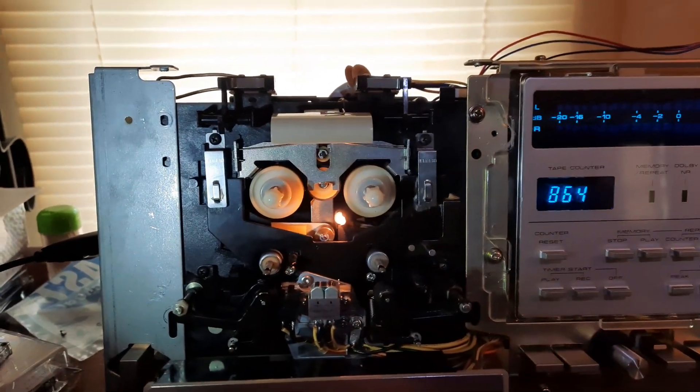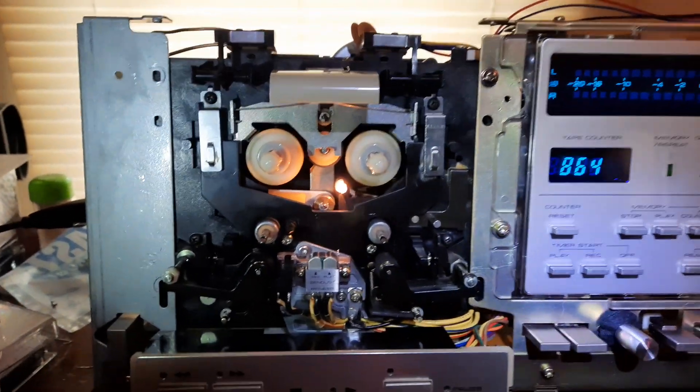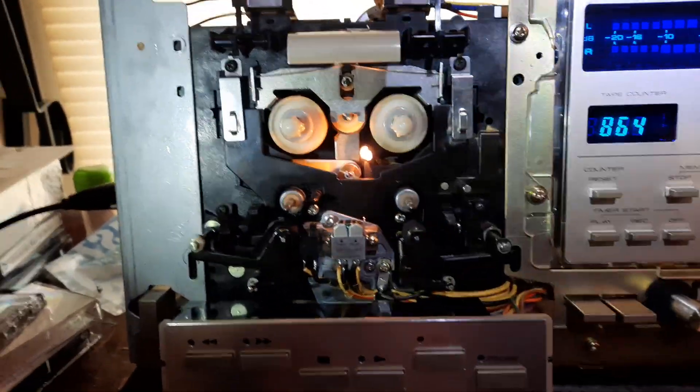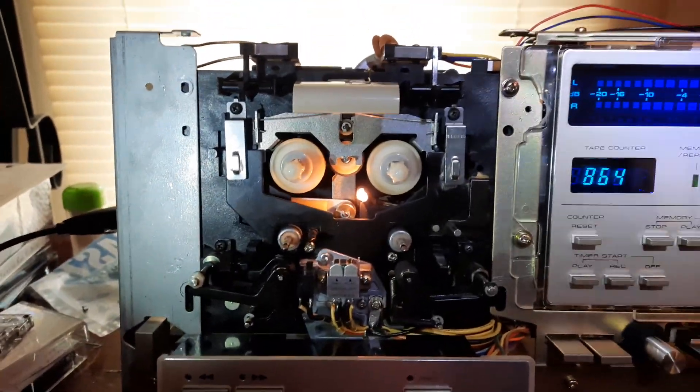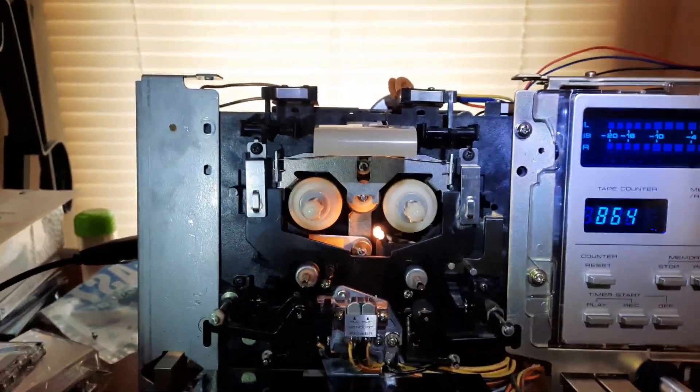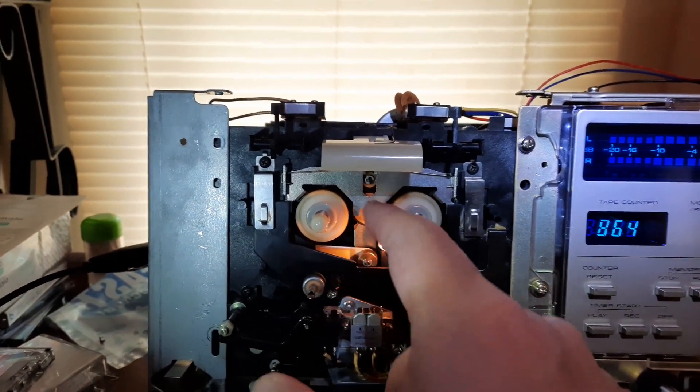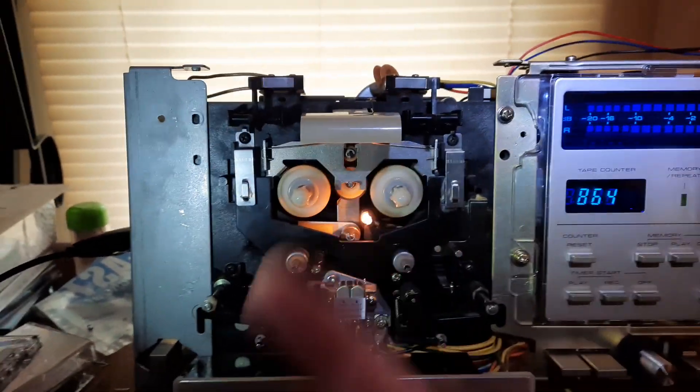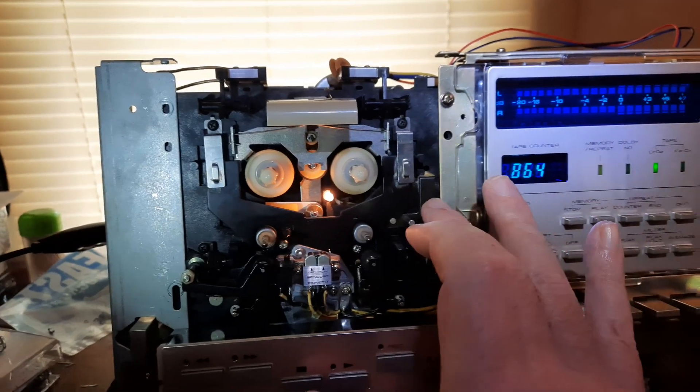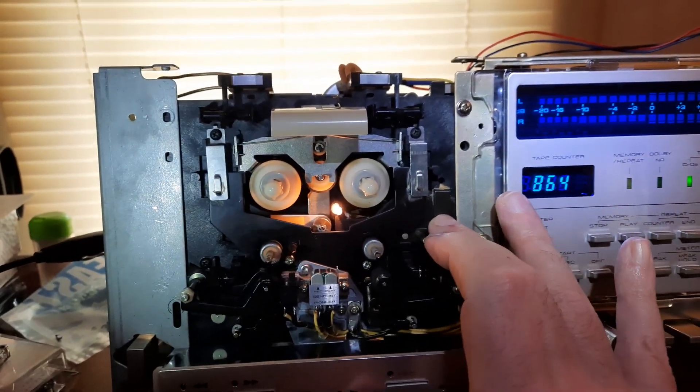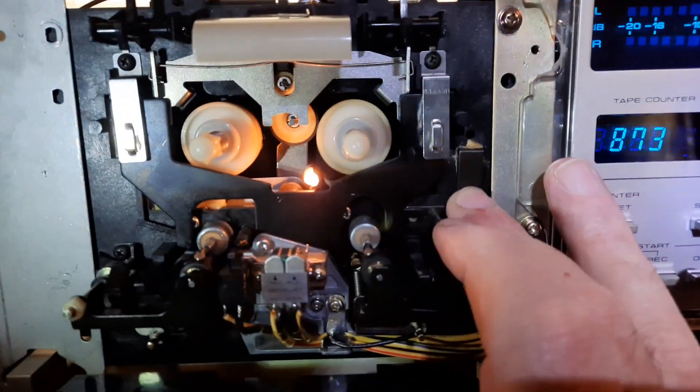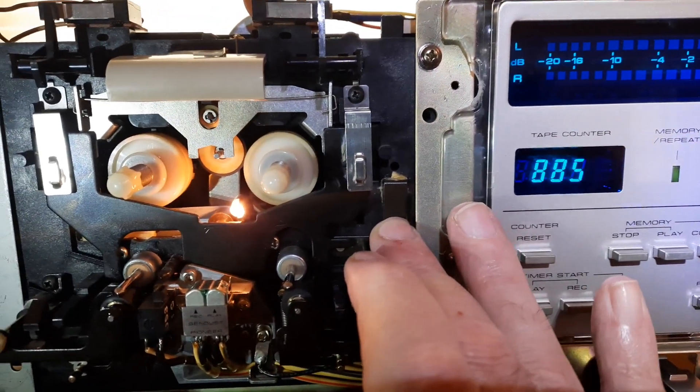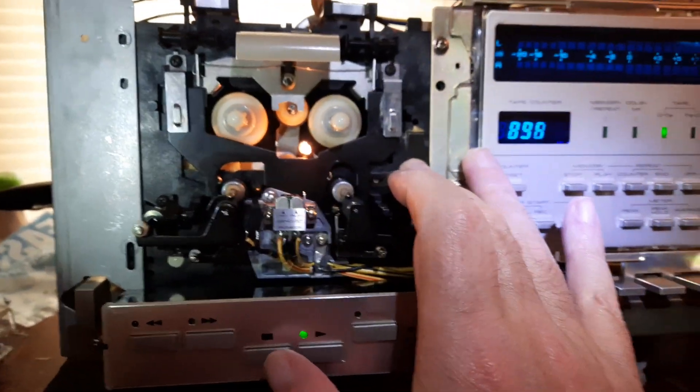So, I got a fatter, bigger spring from a Marantz, and I cut it down to size. Now this idler tire has all kinds of upward force. You can see it spinning, hauling ass.